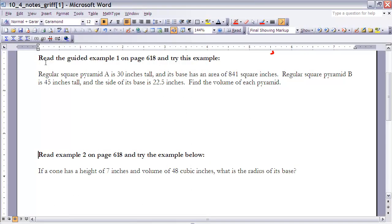Before continuing, you might want to reread the worked example number one on page 618. In this example, regular square pyramid A is 30 inches tall and its base has an area of 841 square inches. Regular square pyramid B is 45 inches tall and the side of its base is 22.5 inches. We need to find the volume of each.